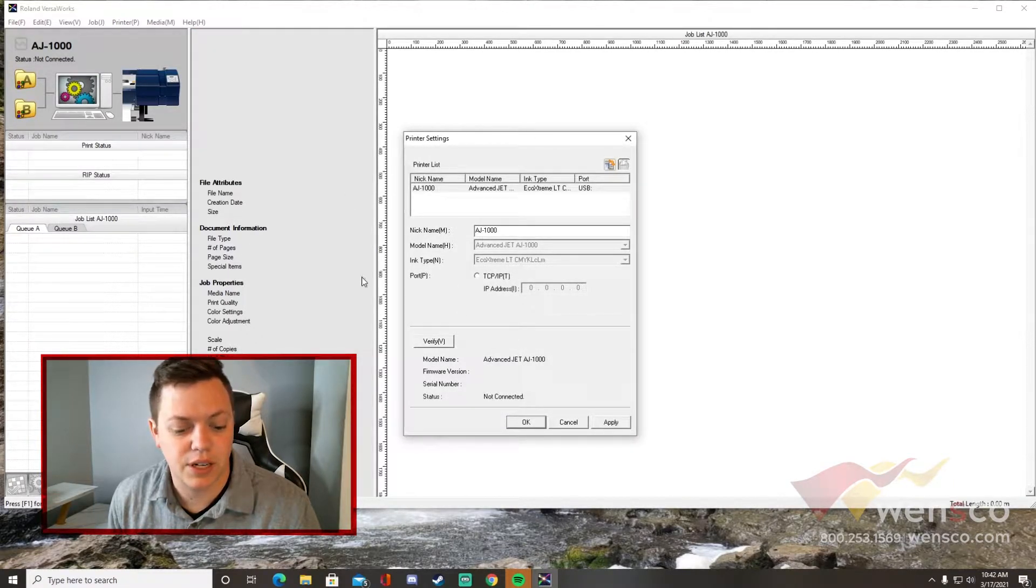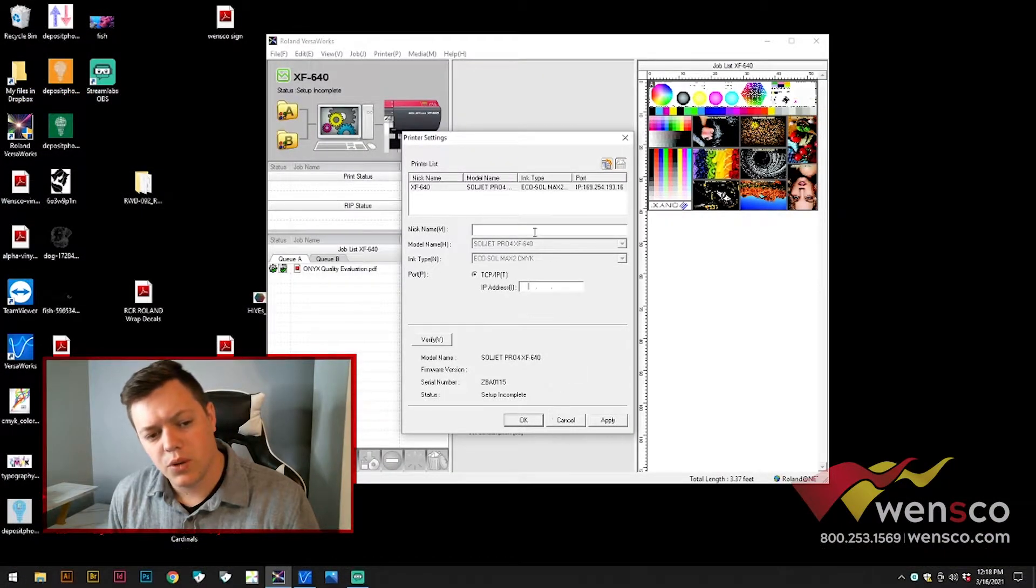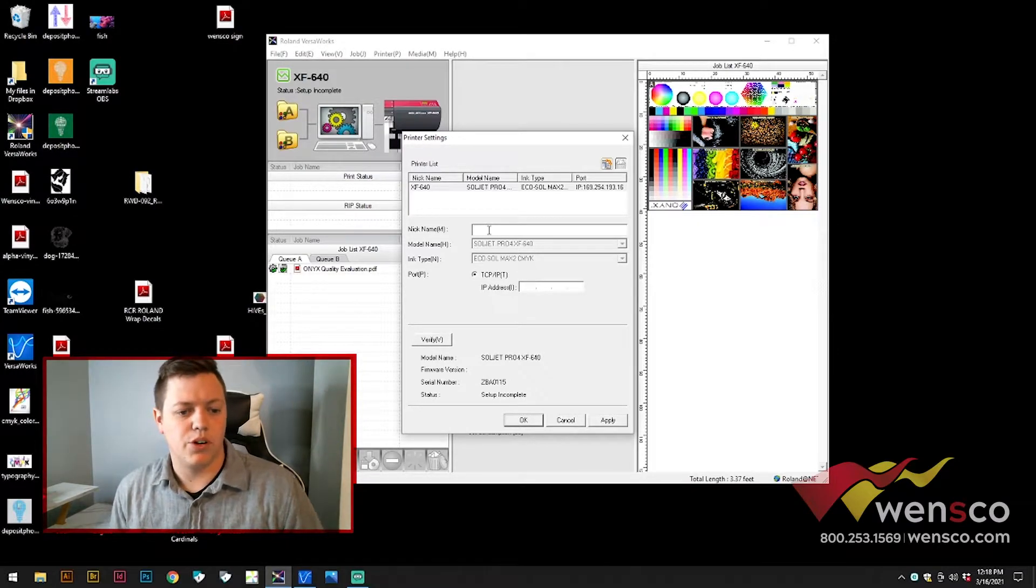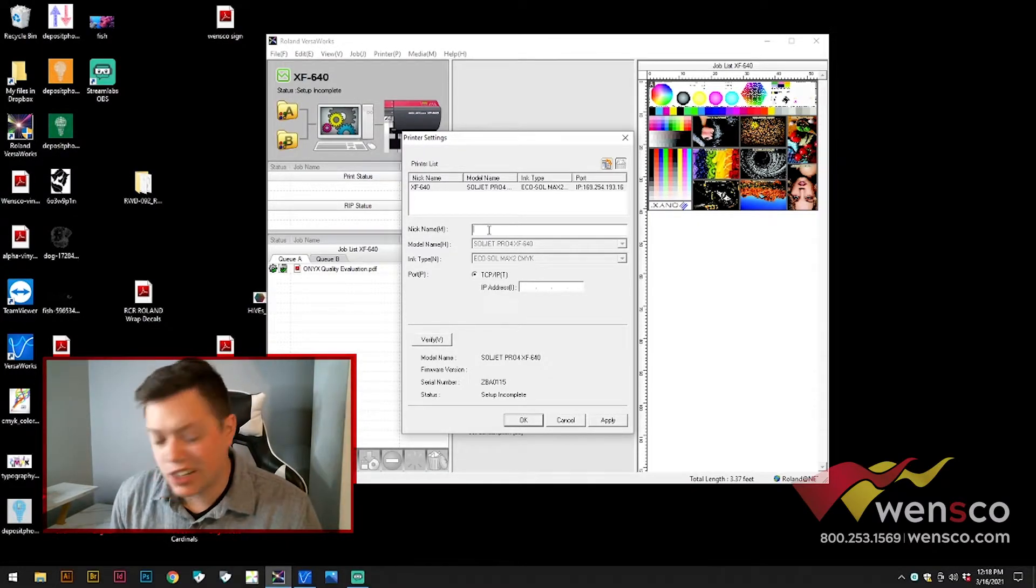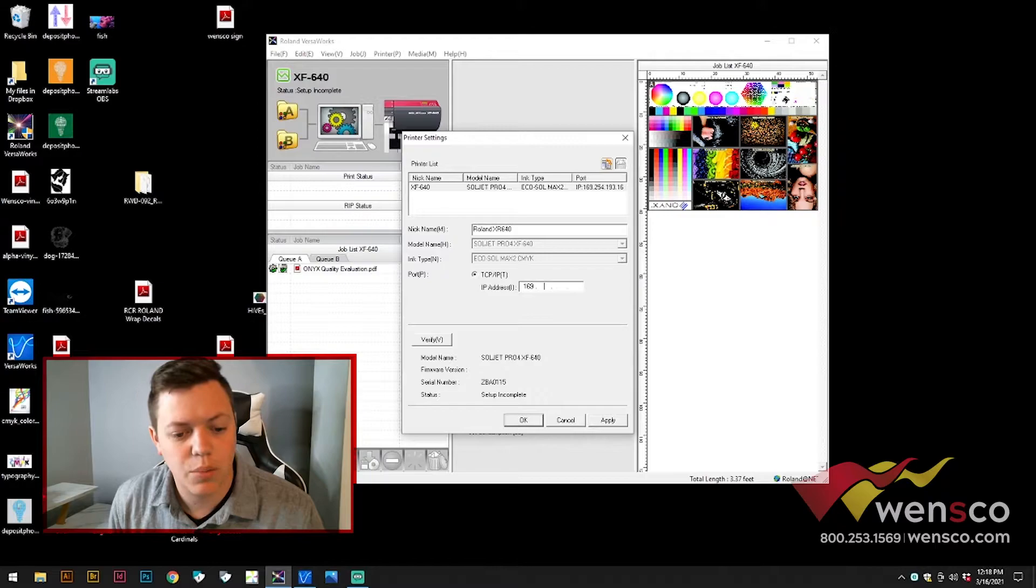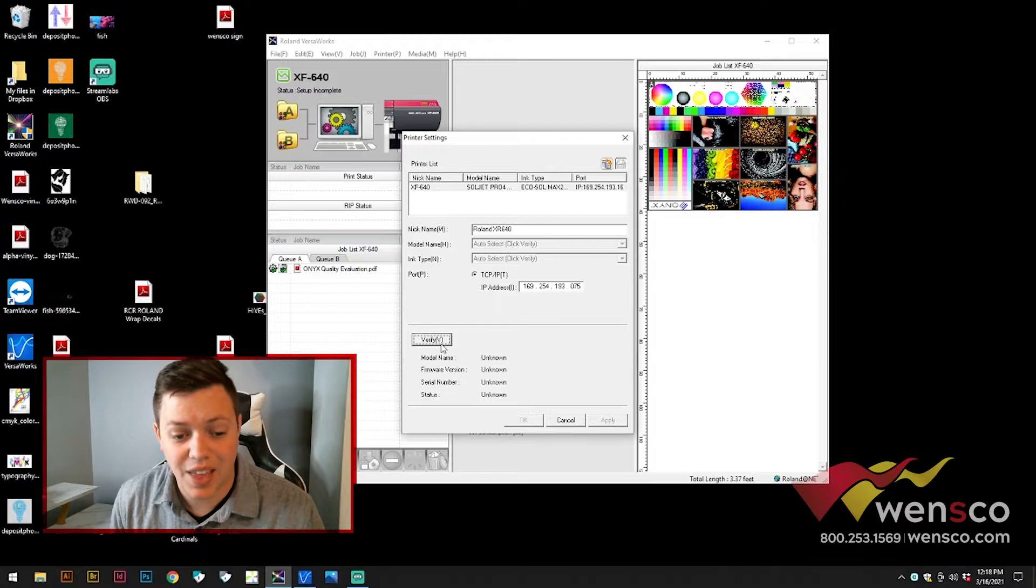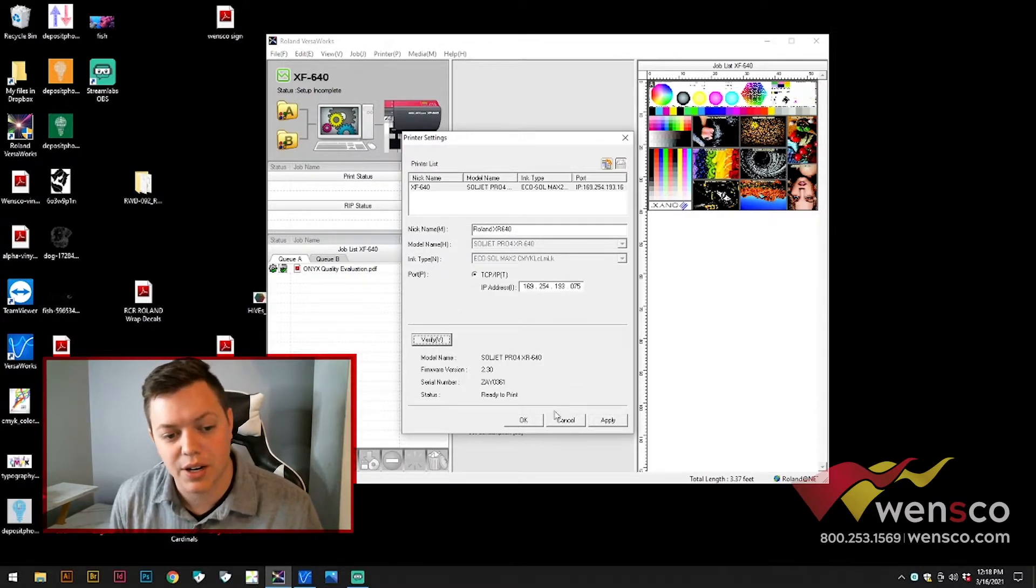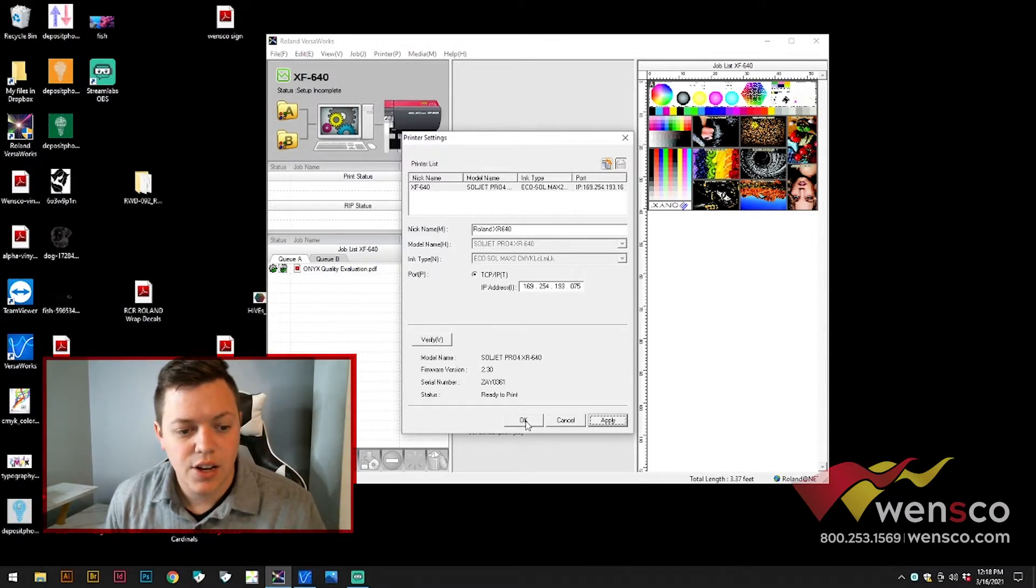Once you're in this screen, this shows the printer that we already had installed, as I'm on a different computer now. You're just going to enter the name of the printer that you're going to use. In this case, we're using the Roland XR-640. Then we're going to pull the IP address that you can get off of the menu on your printer. Once you've done that, you can click verify and it should show you your printer down at the bottom there. I'll just hit apply and then hit okay.